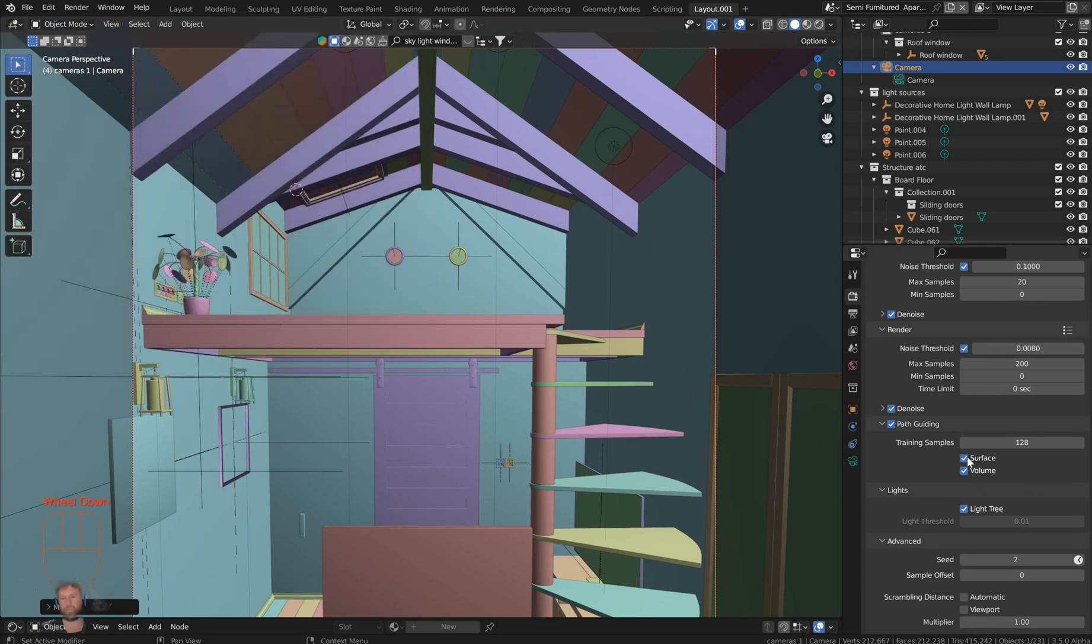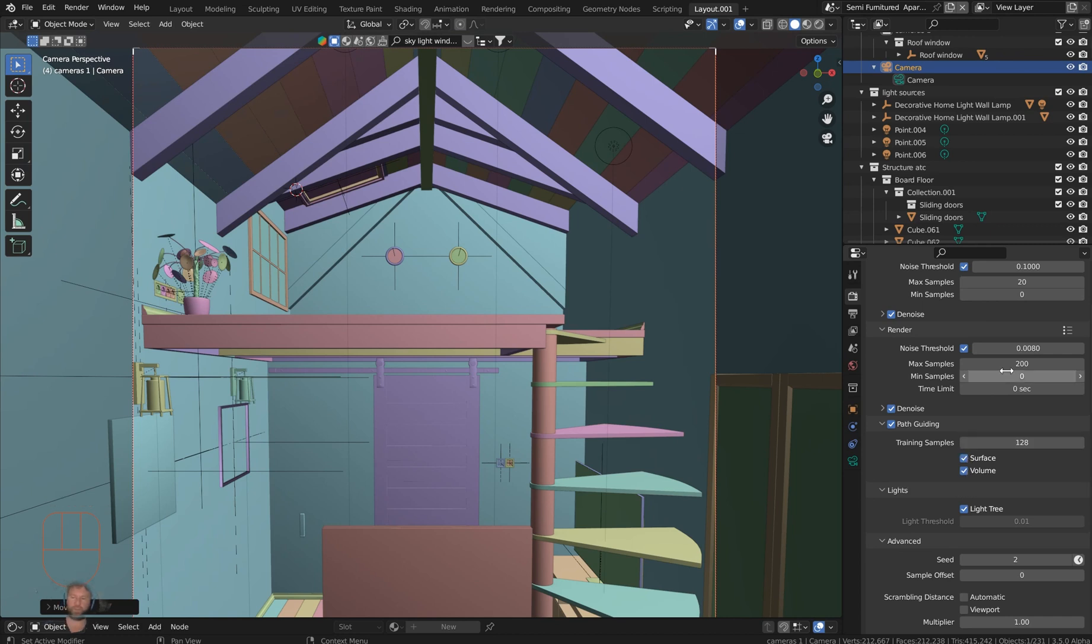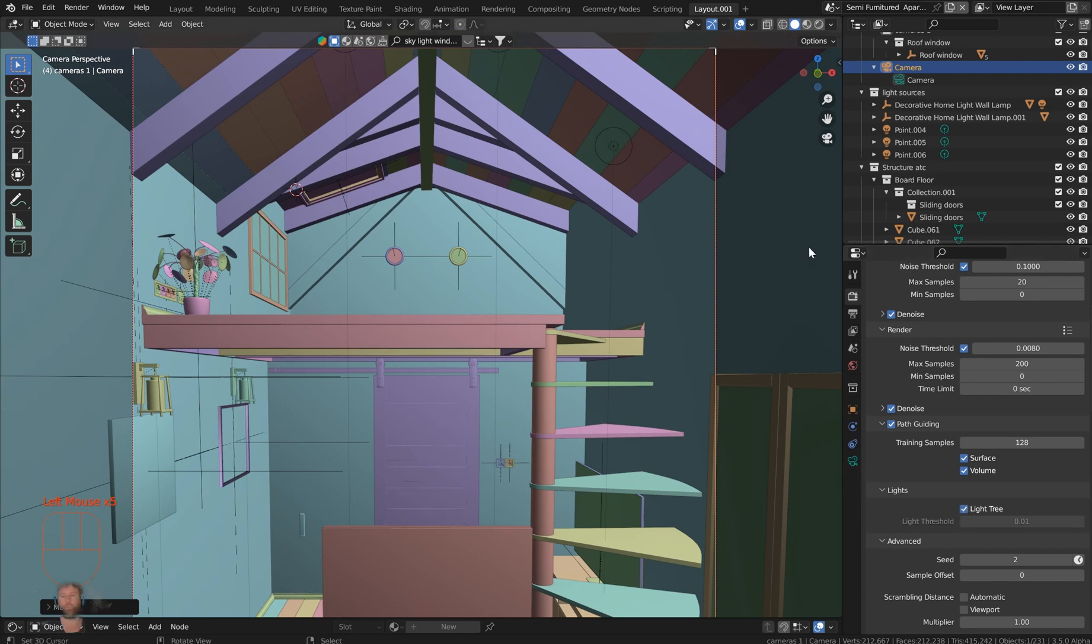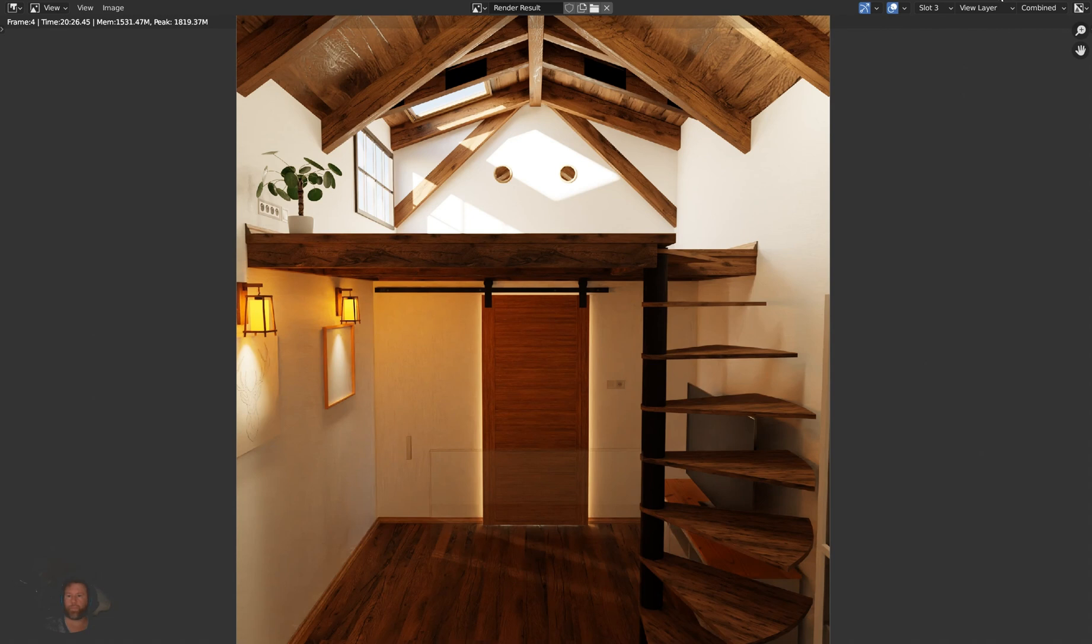And then for these surfaces, you could turn off volumes if you don't have any volumetrics in the scene. And then for the light tree, you can turn on the light tree and it has a default setting, so that's going to be on also by default.